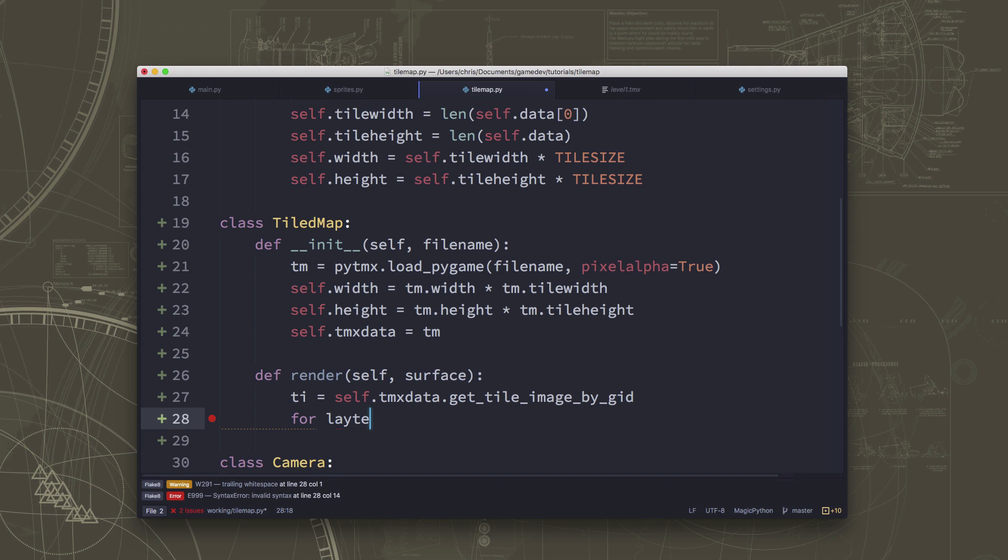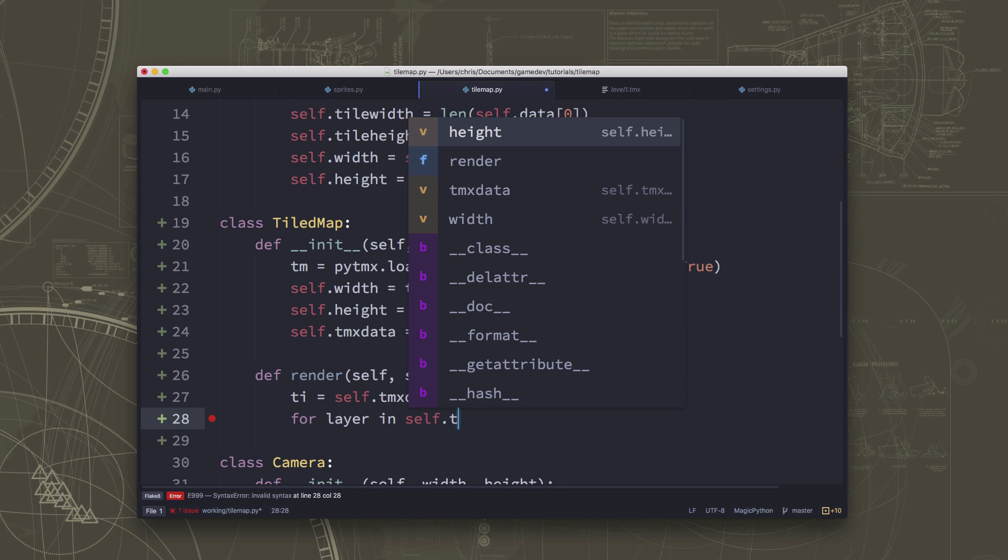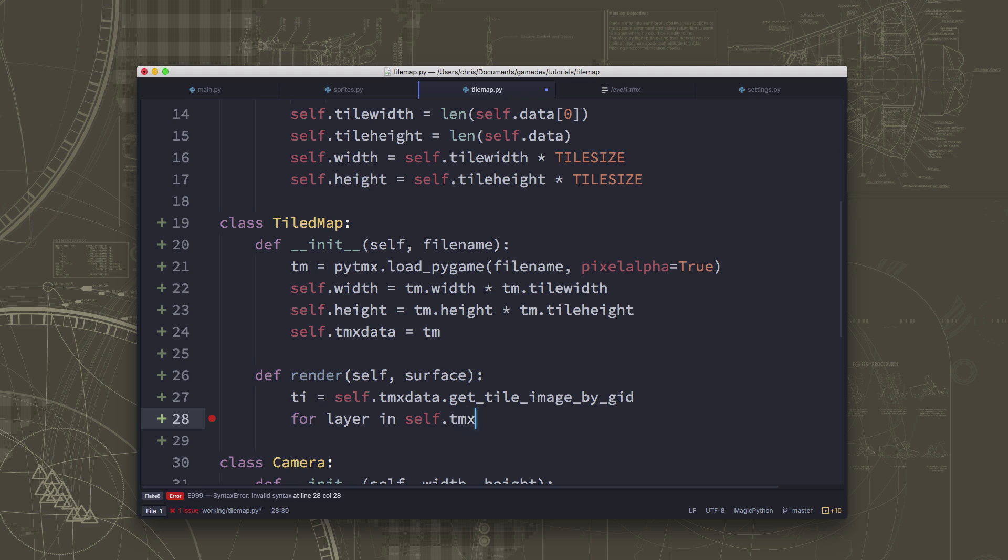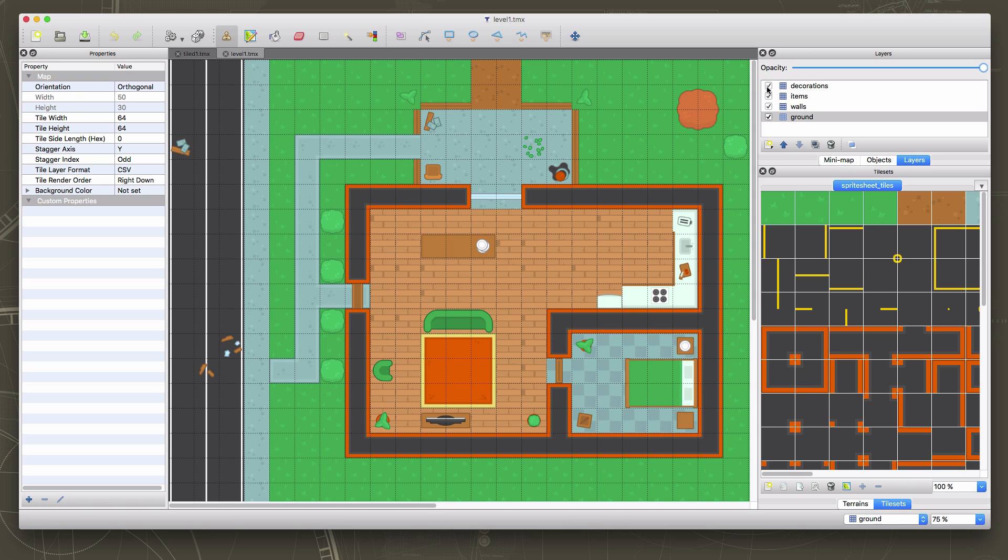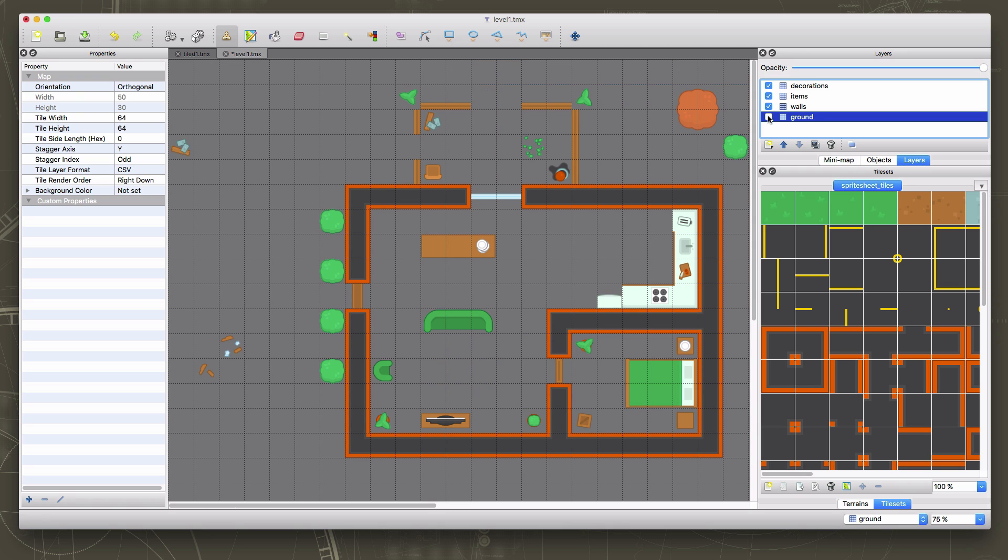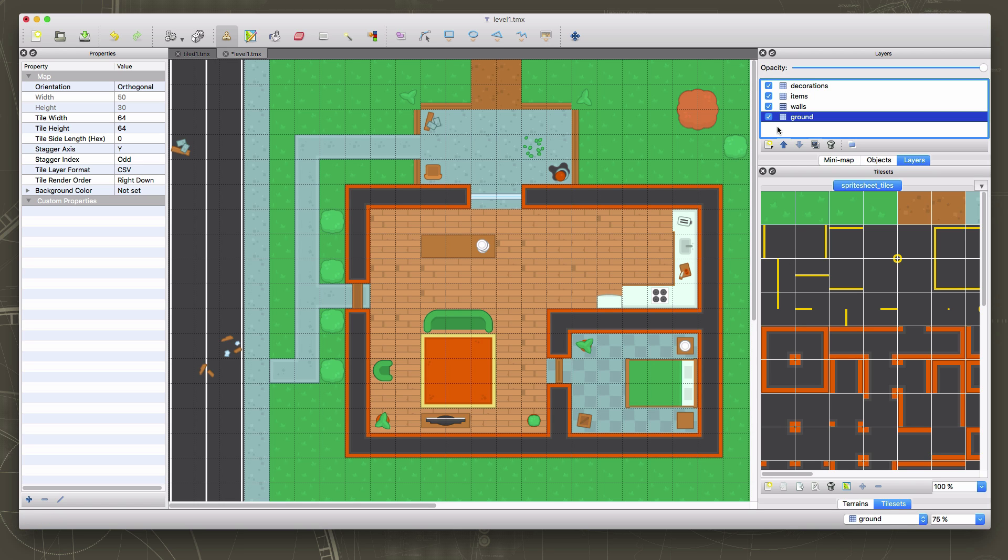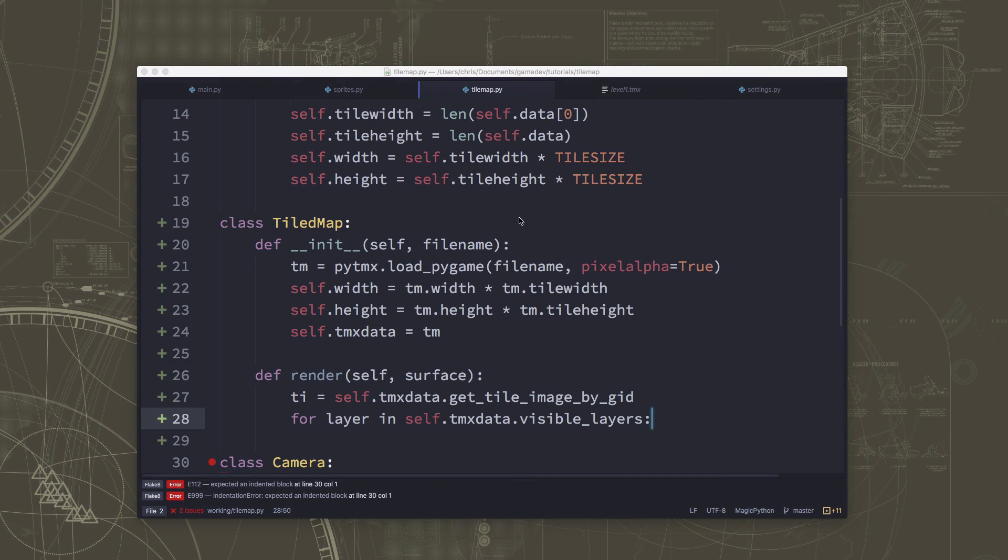So we need to go through the layers in our map. So for each layer in self.tmxdata visible_layers. So tiled is going to have a certain number of layers that are set to visible. Because over here on our map, that's what these check boxes are. If I were to uncheck, say the ground, for example, which would be a bad idea. But if I did, the ground is now set to not visible. So if I save this, my game, when it loads, this map won't display the ground. So you can have some layers be set to not visible if you don't want to use them for some particular reason. So we're going to go through each of the visible layers in our map.